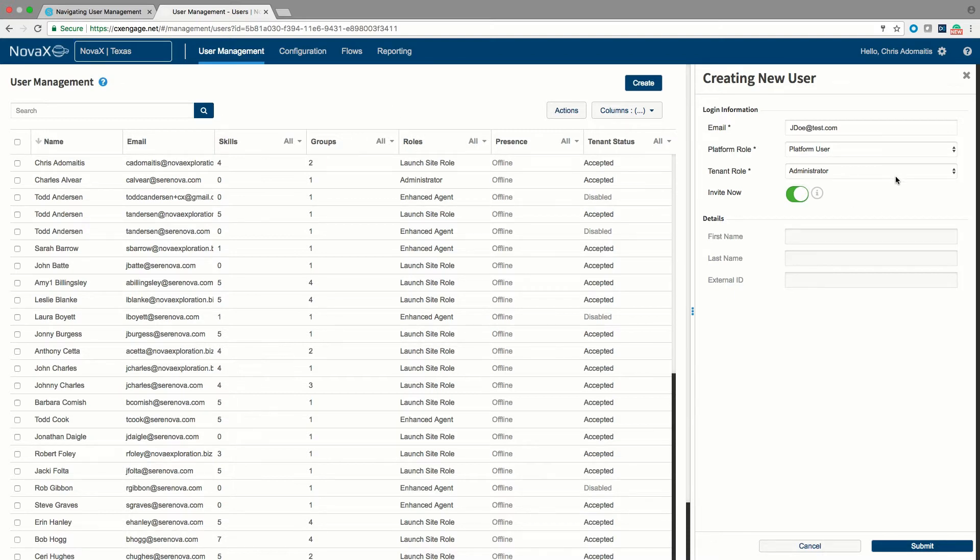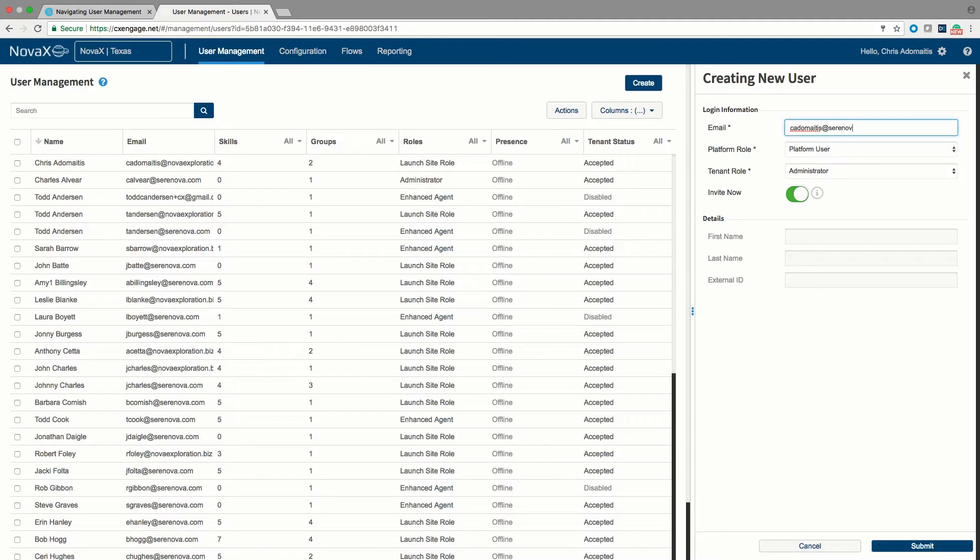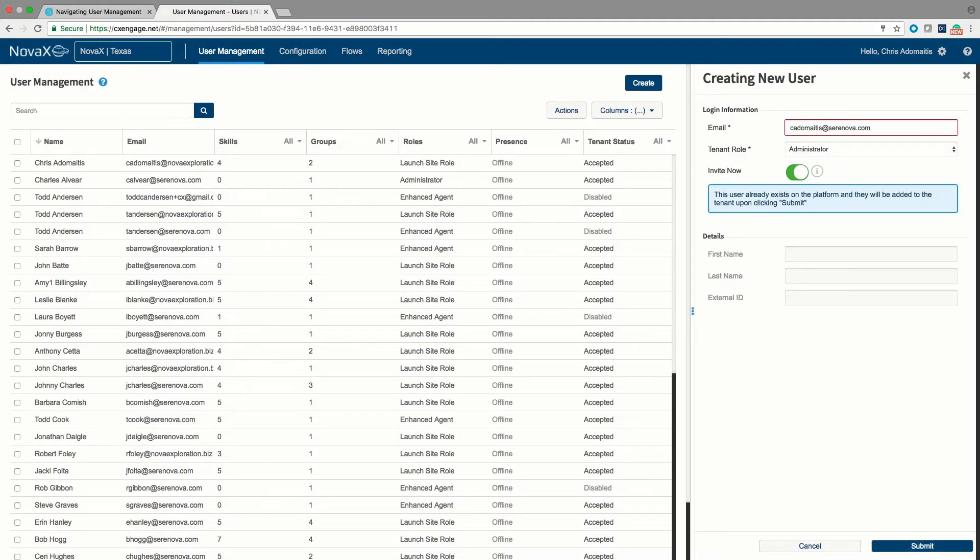Now if I were to select a user that already exists in the system you'll notice that it will recognize that the user already has logged in to CX Engage before and will eliminate the option to invite them into the platform. If they're already in the tenant we'll be reminded that they already exist on the platform and will be added into the tenant by hitting submit.